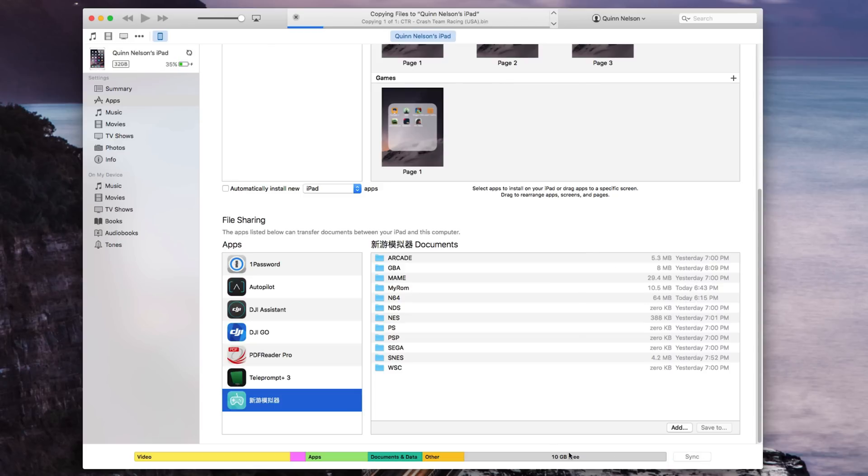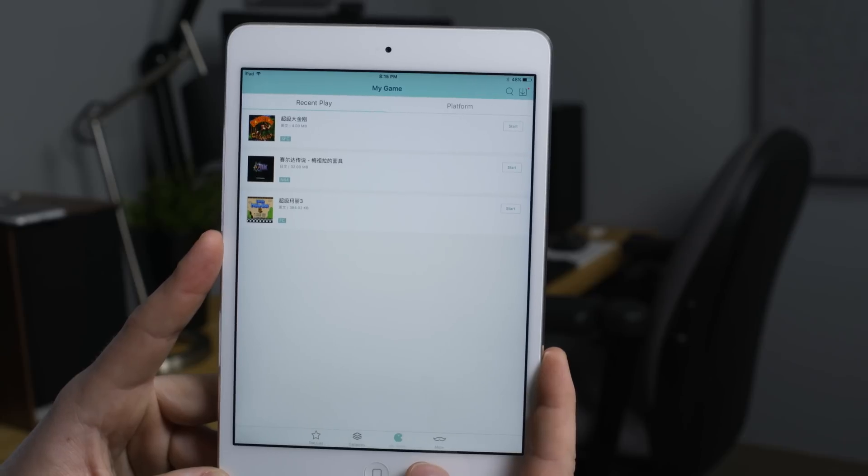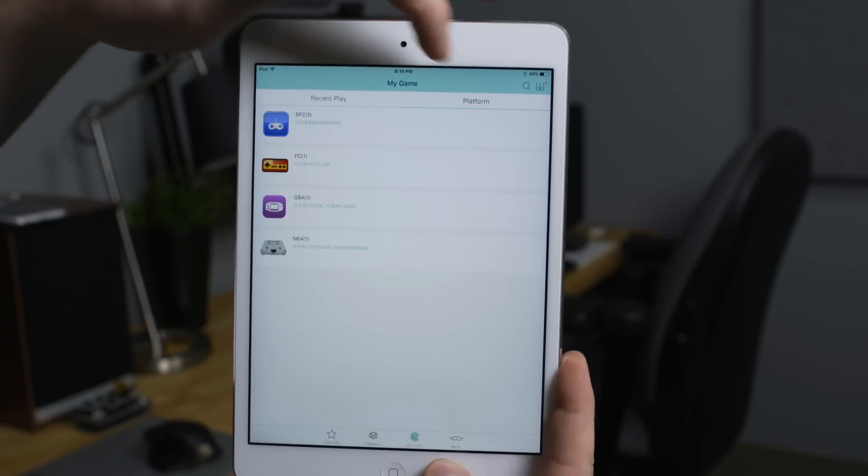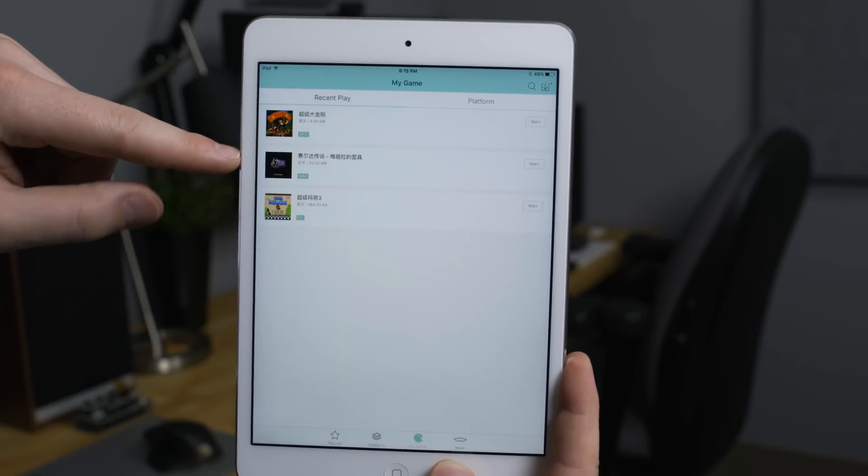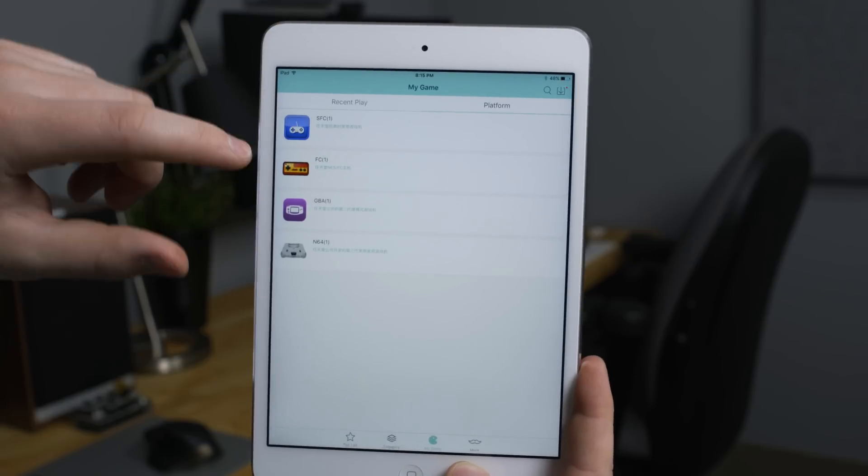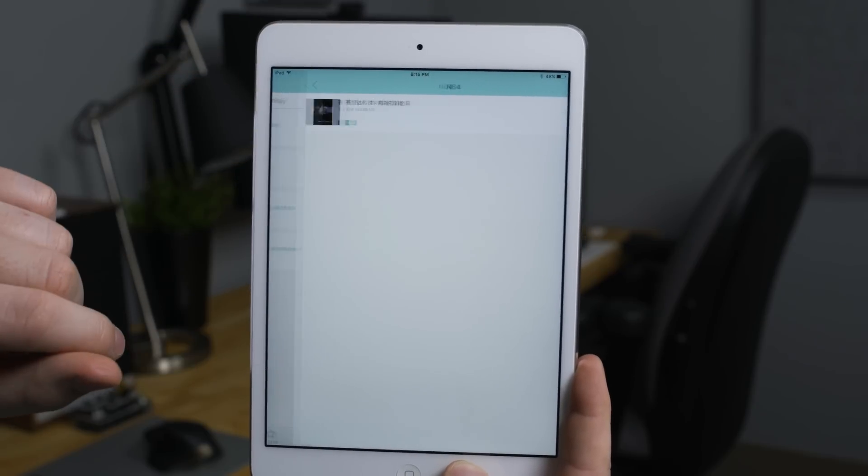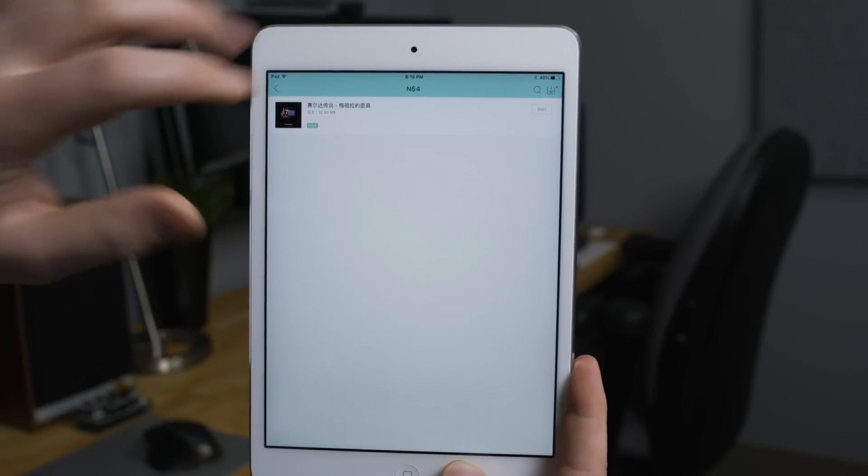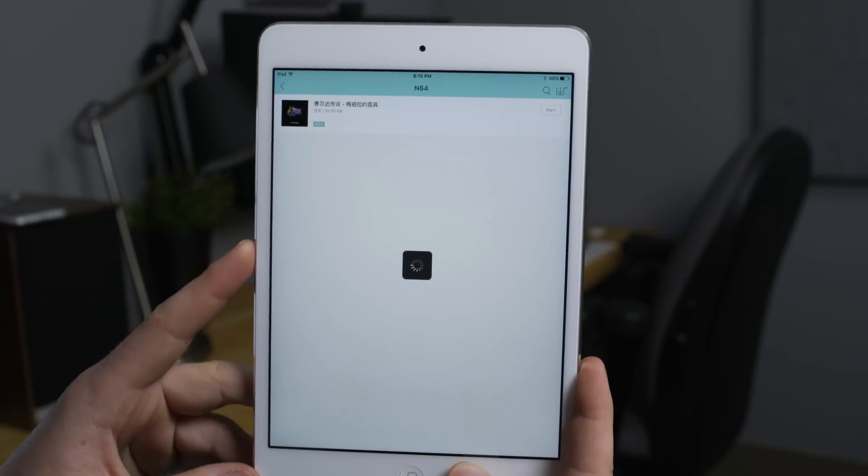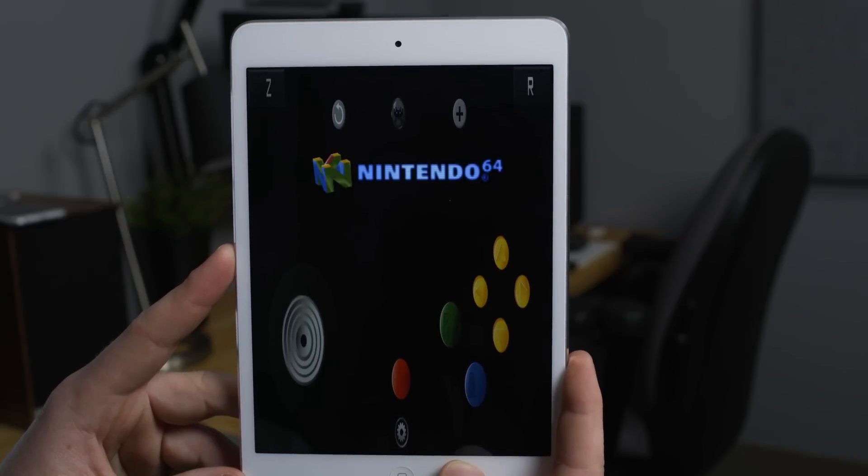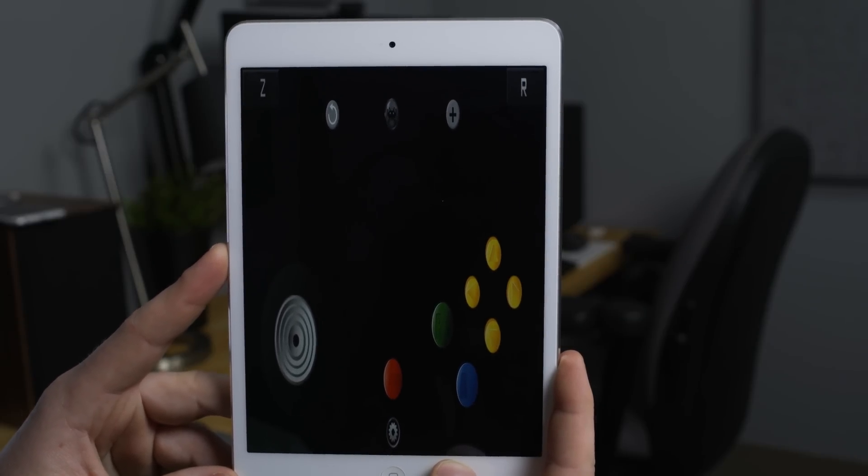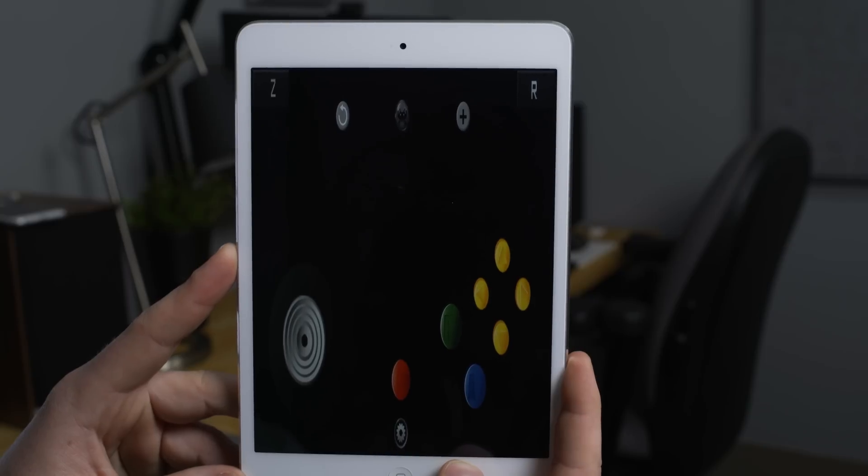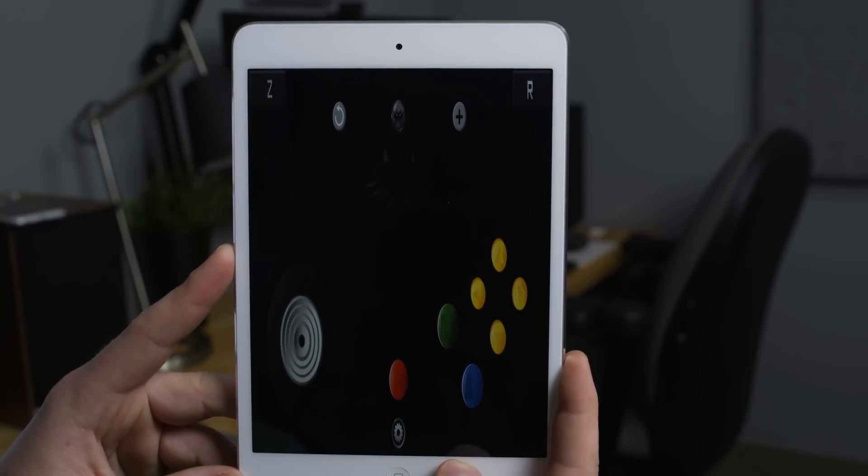However, once you have the games downloaded to your liking you can go to my game, that's what the tab is titled, and then click platform, search by platform or look up by recent play and then your games should appear. Let's say we want to play the Nintendo 64 game that's on here which is Zelda Ocarina of Time, and of course you can tap that and the game will, actually that's Majora's Mask if I'm looking slightly correctly. Each emulator has its own settings and of course you can modulate those to your liking.